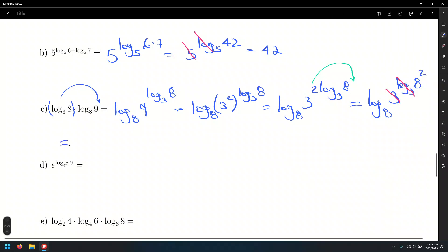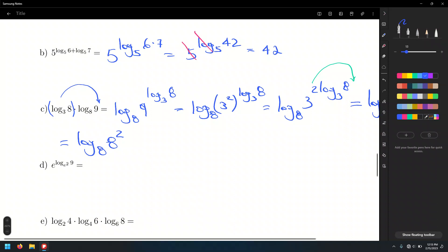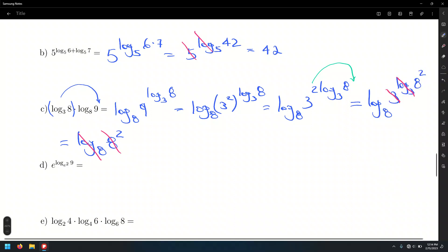We're going to use another basketball rule here. That gives us log base 8 of 3 raised to the log base 3 of 8, raised to the 2nd power. Only then may we go about canceling the exponential with the log of the same base. That leaves log base 8 of 8 to the 2nd power. We can do a second cancellation: log base 8 cancels with base 8. The final answer is 2.